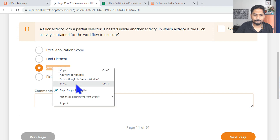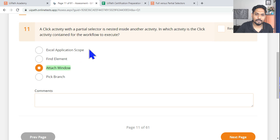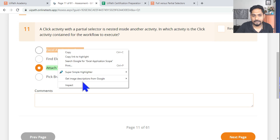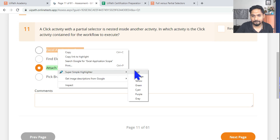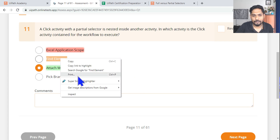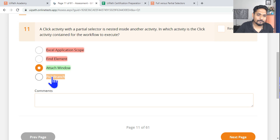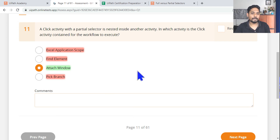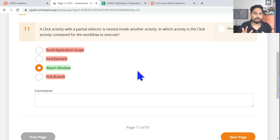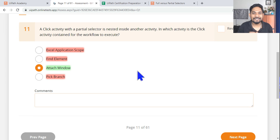Also look at Pick Branch and Parallel activity — I have videos on those as well. Thank you so much, let's meet in the next video. Please comment 'completed' when you're done, and we'll see you next time.